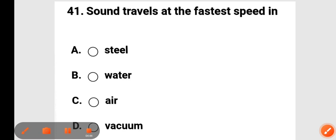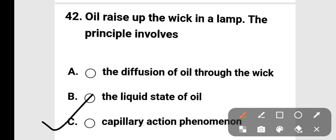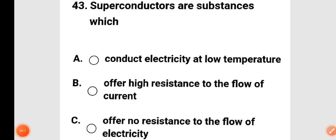Next question: oil rises in the wick of a lamp — what principal is involved? The options include diffusion of oil through the wick, the liquid state of oil, and capillary action phenomenon. The answer is option C: capillary action phenomenon.